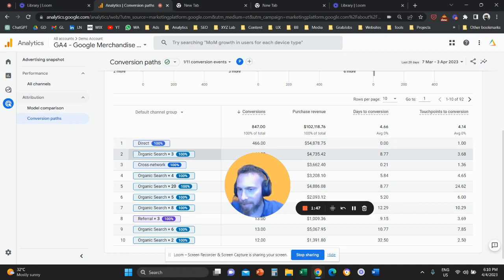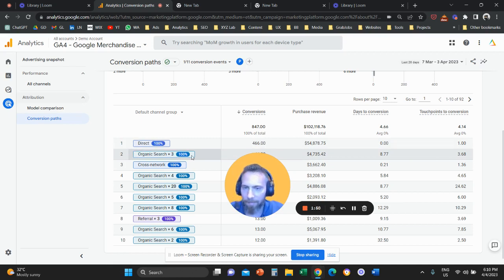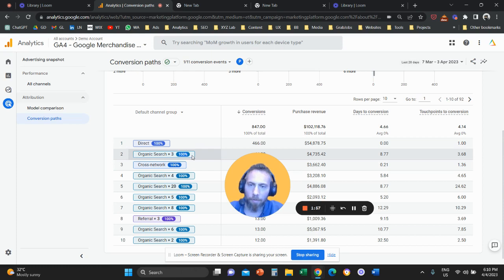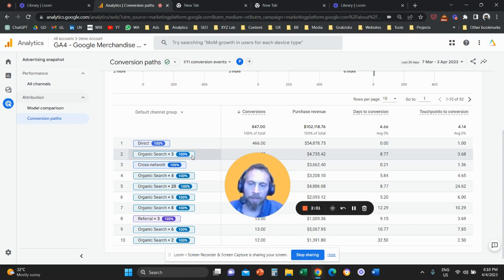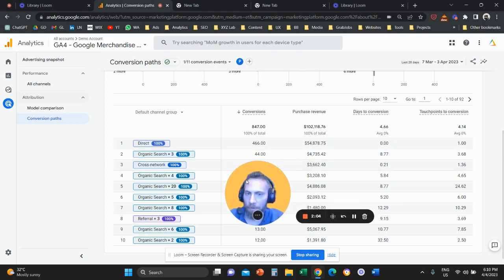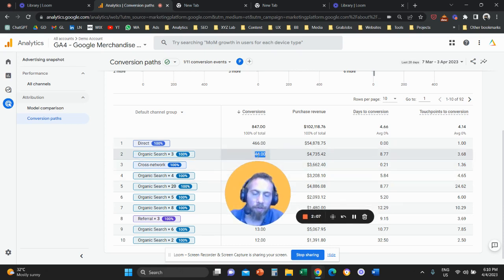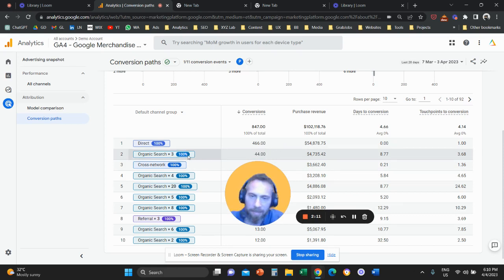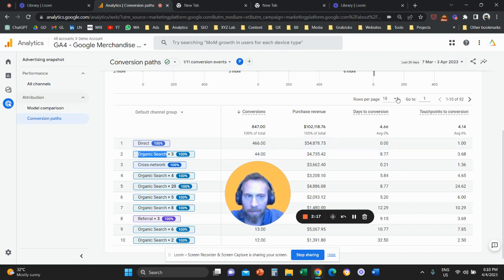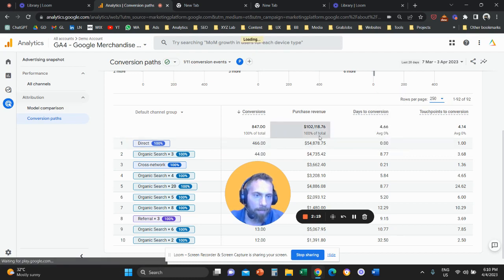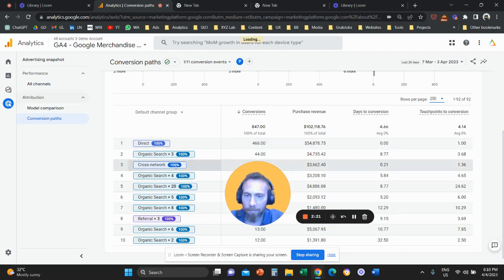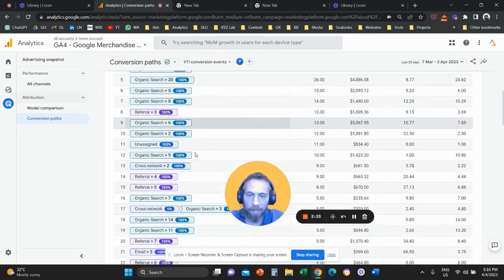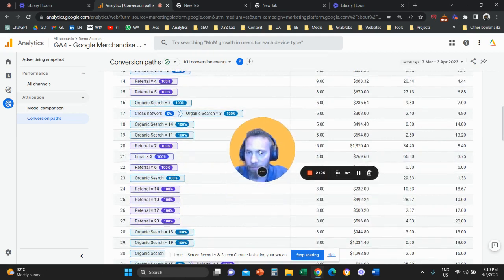When the system says here, organic search times three, 100%, what this means is that somebody visited your website three times organically through organic search, maybe Google, Bing, and so forth. They visited three times before they buy something. So these 44 conversions happen this way. And the 100% means that these 44 conversions are attributed 100% to organic search. Now I'm going to click here and give myself a little bit more data to go and explore some more interesting journeys.